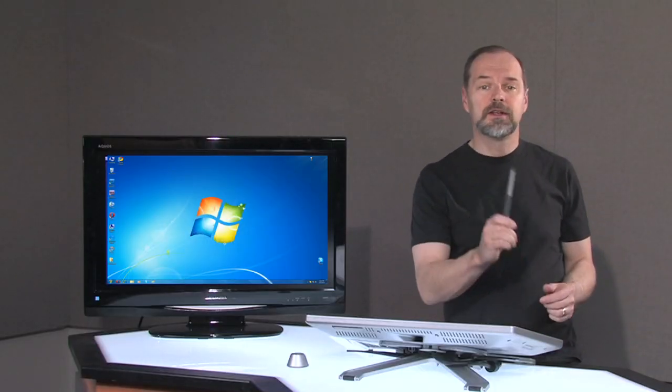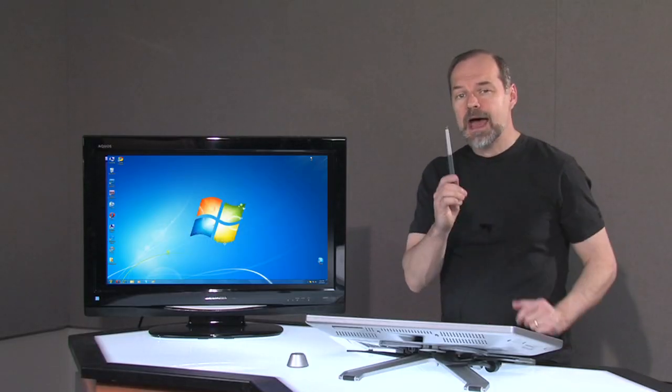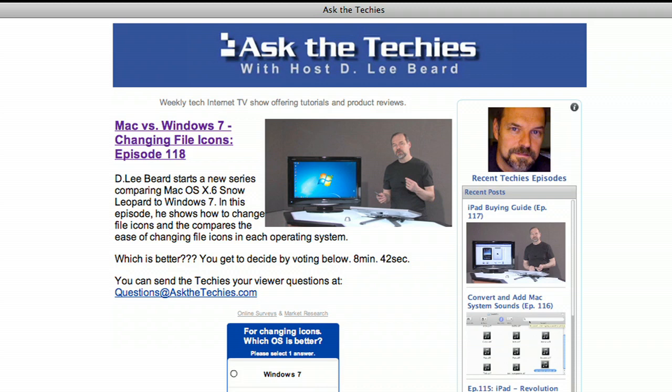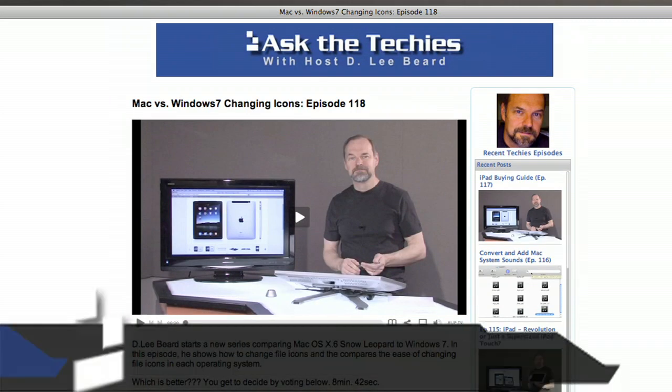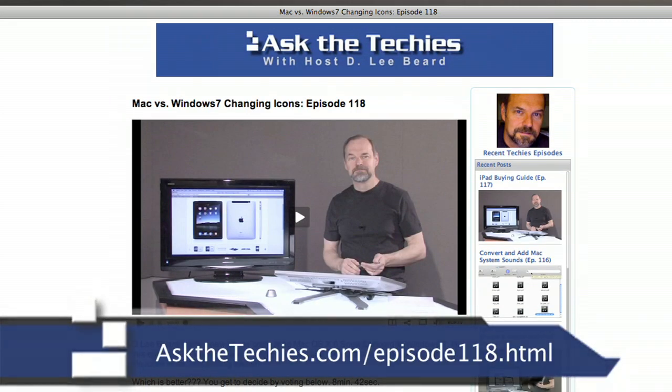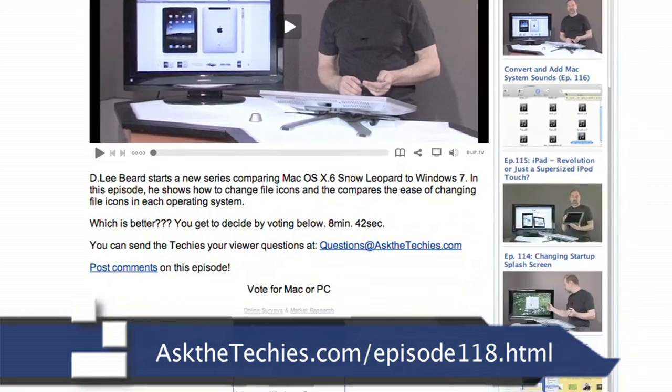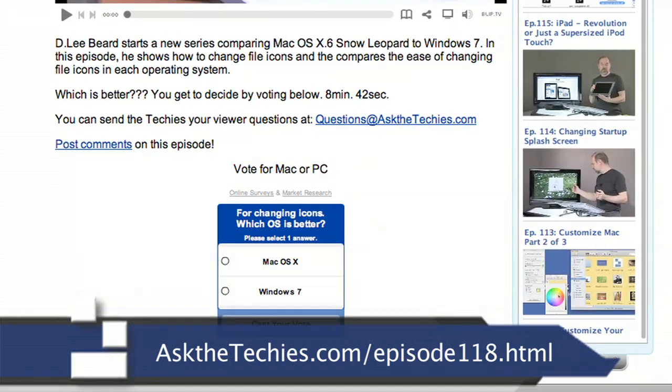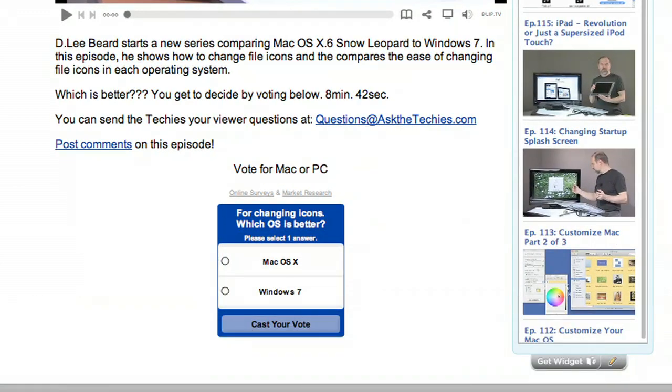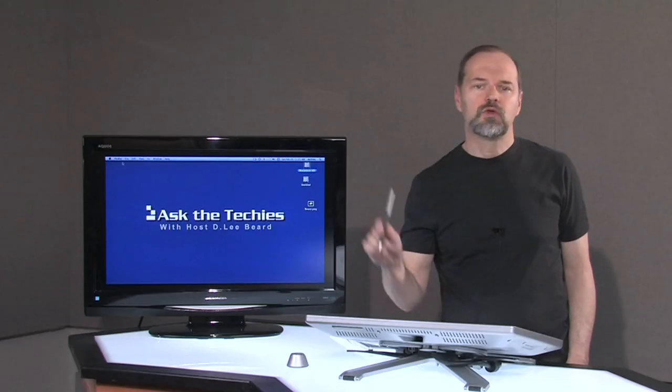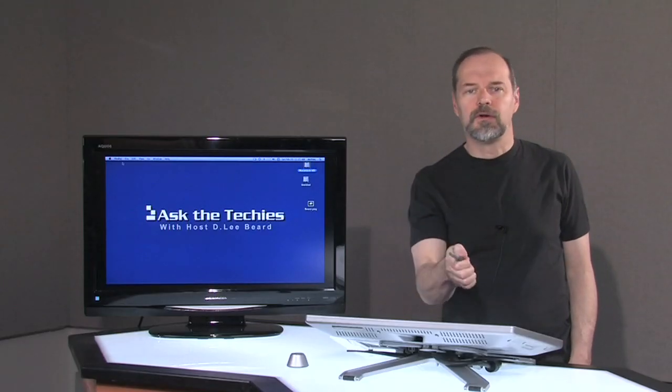Which is easier? You get to decide. Go to AskTheTechies.com, go to episode 118 on changing icons, and vote as to whether you think Windows was a little bit easier and more functional as far as changing the icons, or whether you think the Mac was more functional in changing the icons. Which one do you prefer?